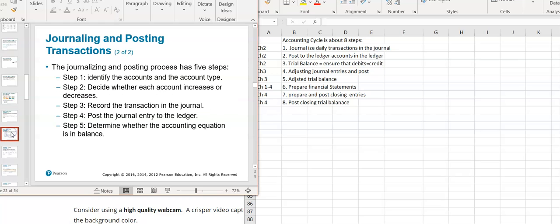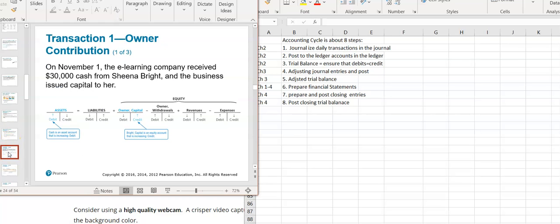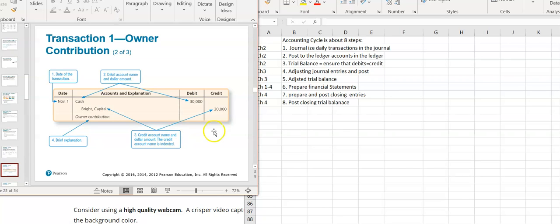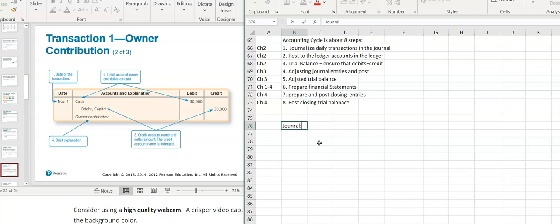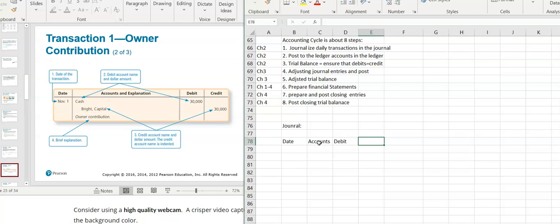A couple of steps to doing a journal entry. Here are the same events that happened in chapter one, but now we're going to do the journal entries for them. For journal entries, the journal typically has the date, the account, a debit column, and a credit column.